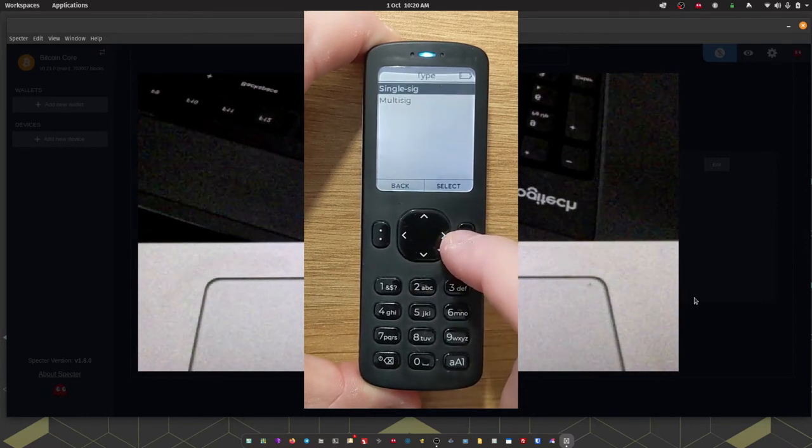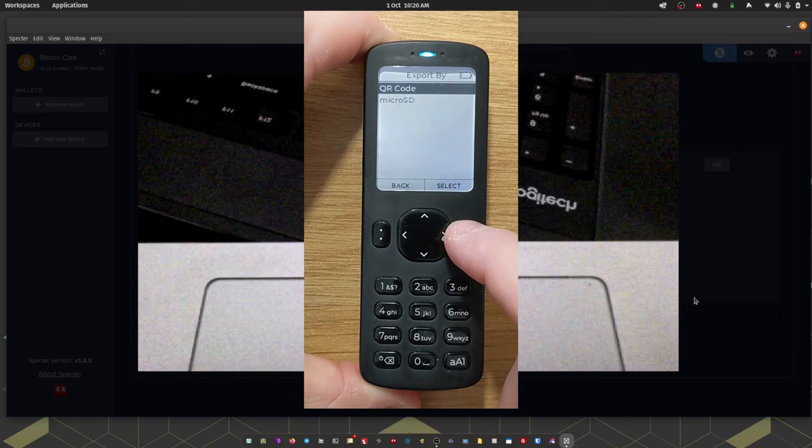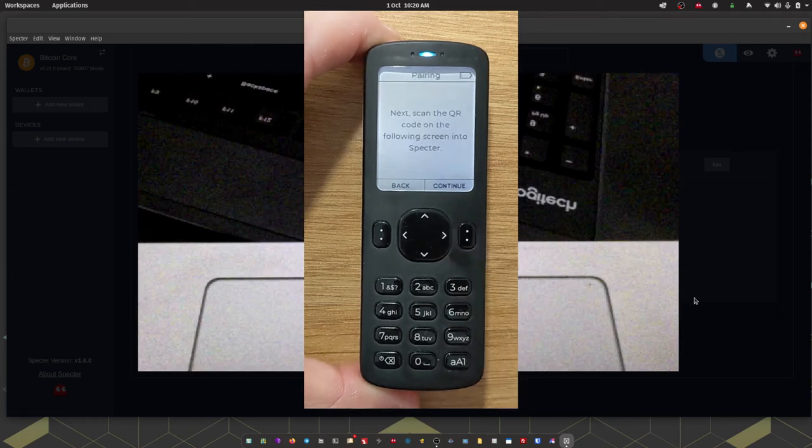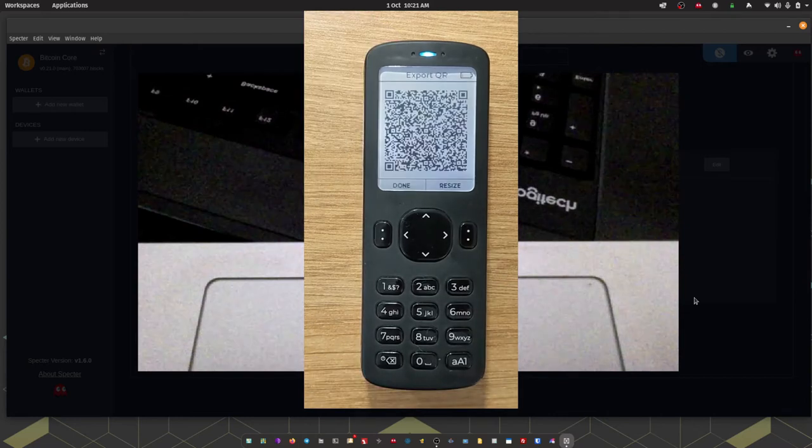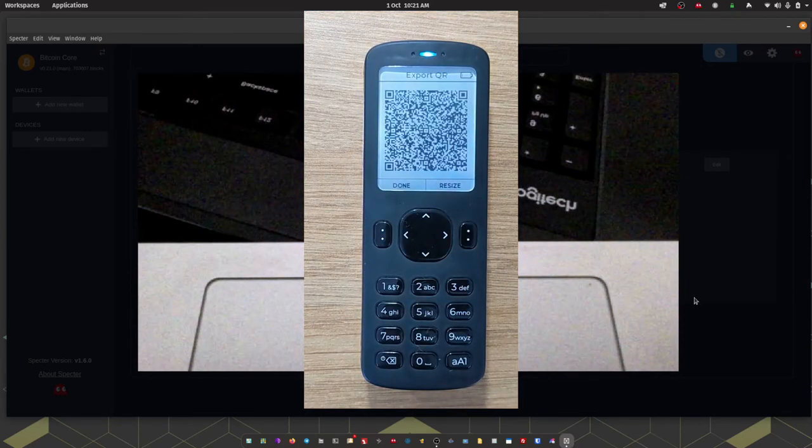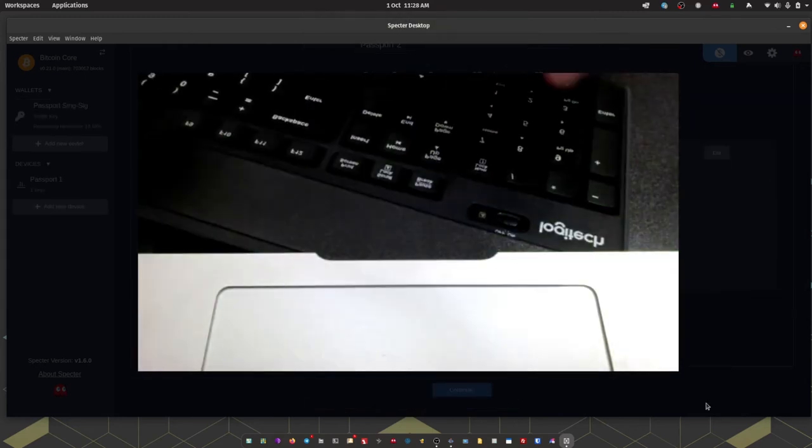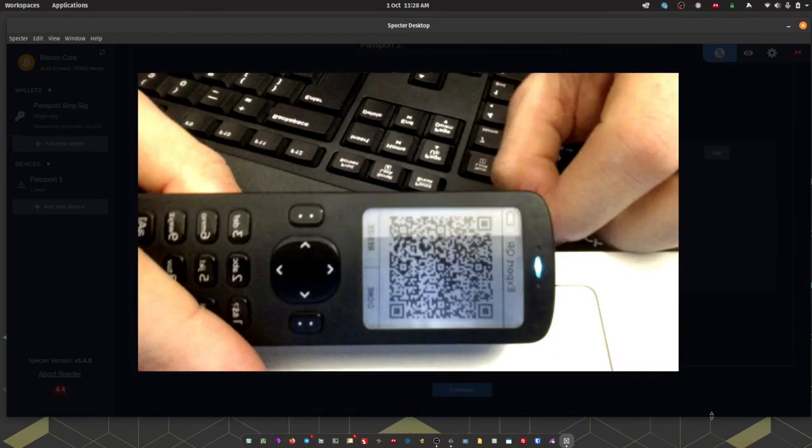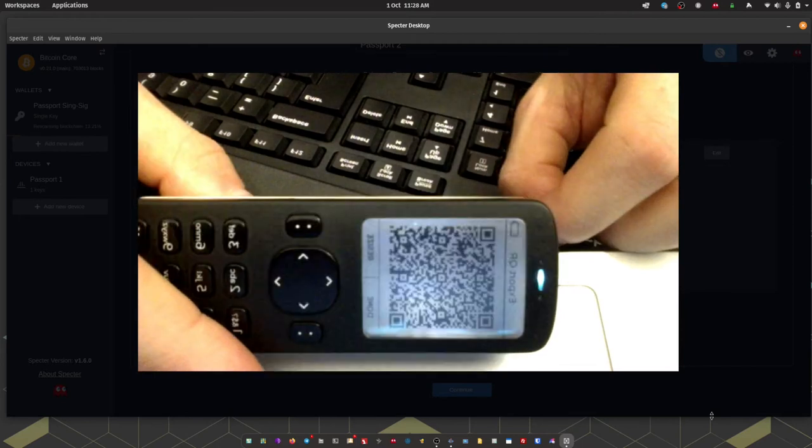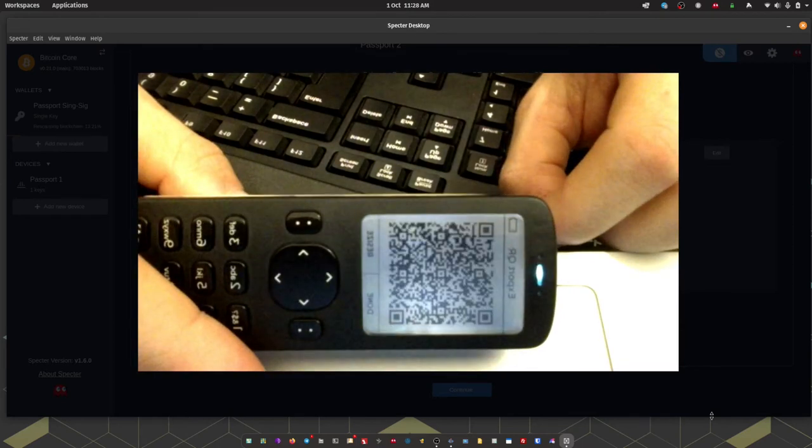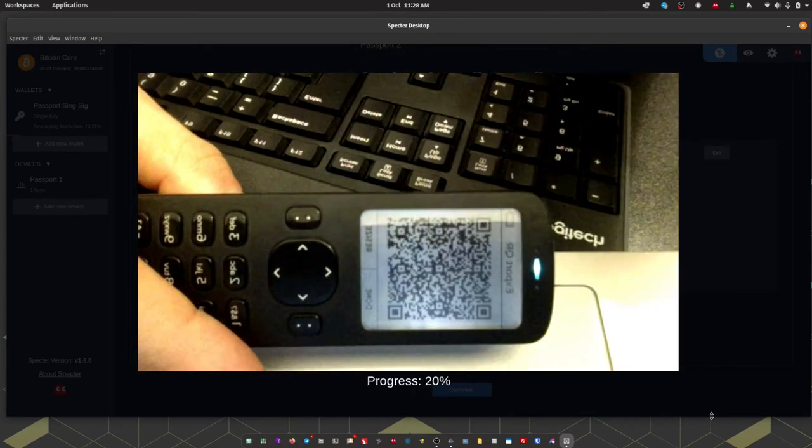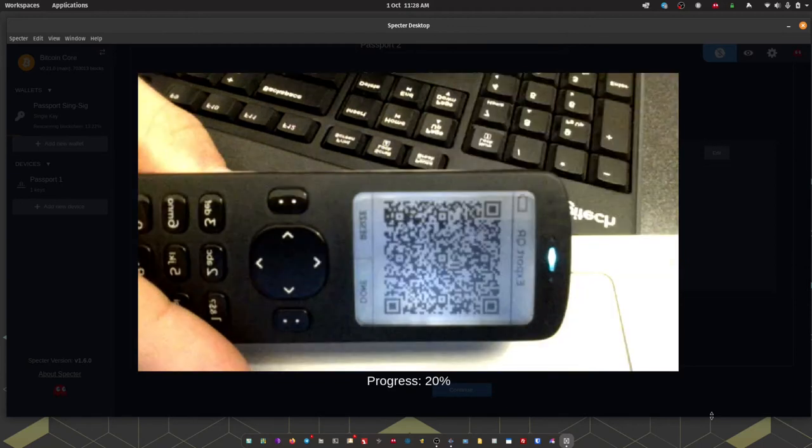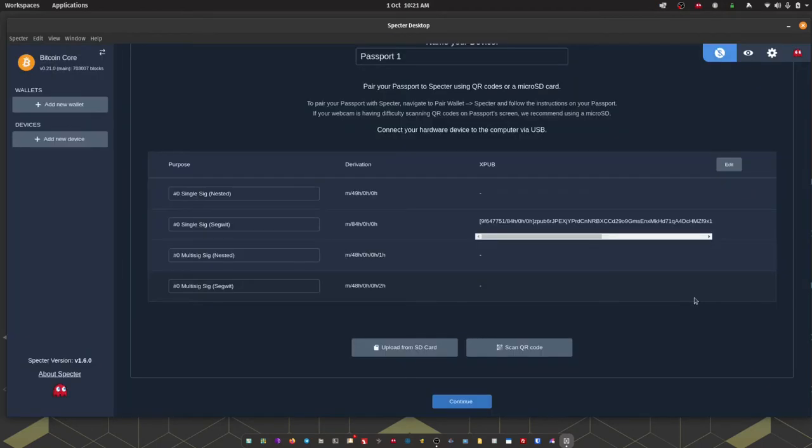Finally I'm going to opt to export the wallet via QR code. Pressing continue on the next screen will show an animated QR code which I'm then going to hold underneath the webcam on my computer. And there we go. Simple as that. We have now added Passport as a device on our Spectre desktop.